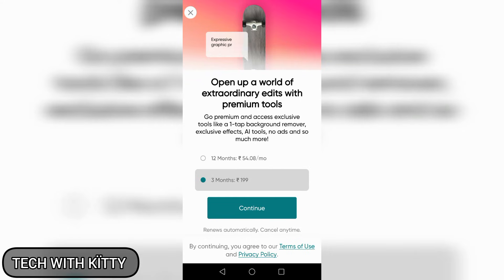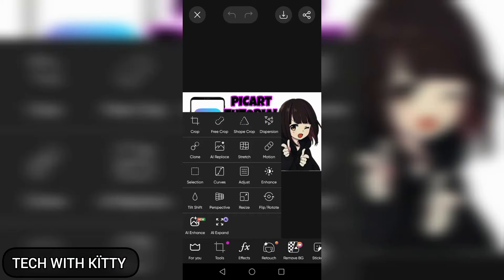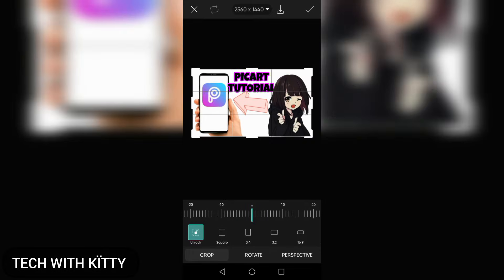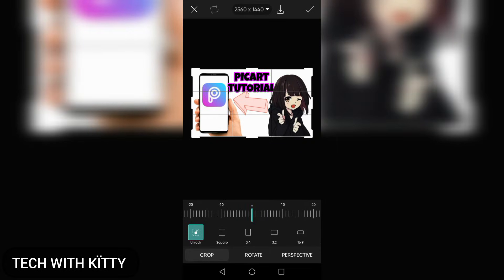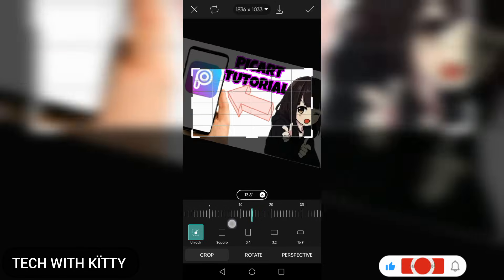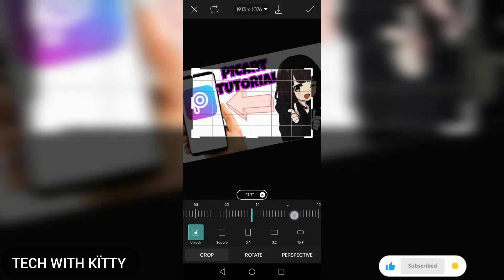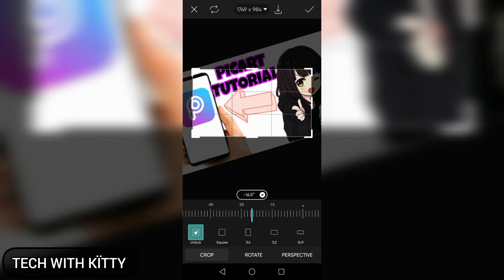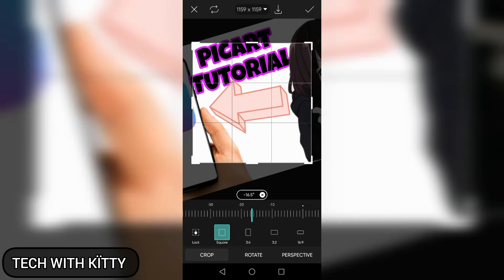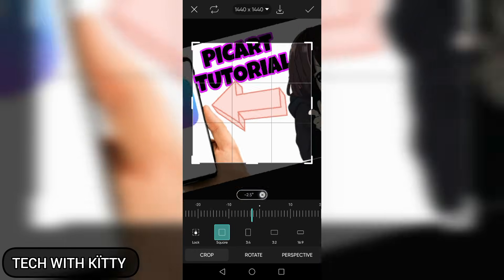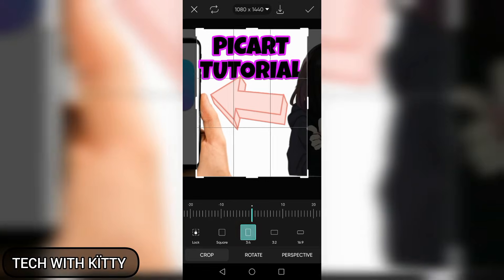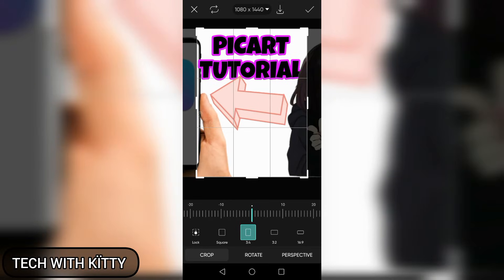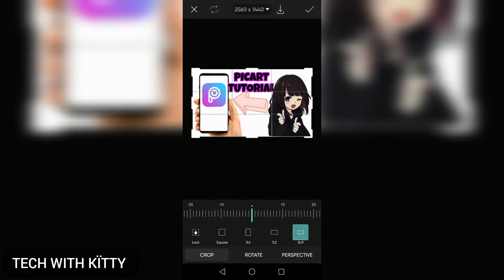There are tools to crop the picture in different ways. You can use options like square, 3:4 ratio, or 3:2 ratio. For YouTube, you have to use 16:9 ratio.